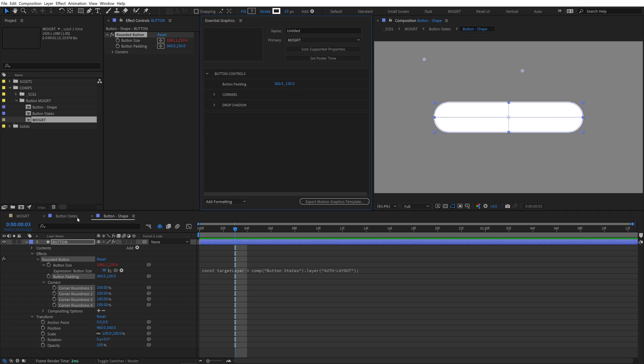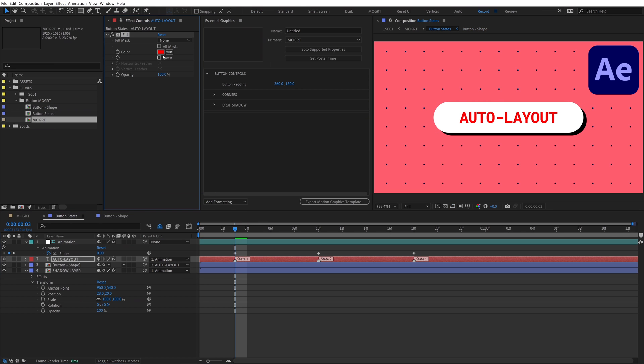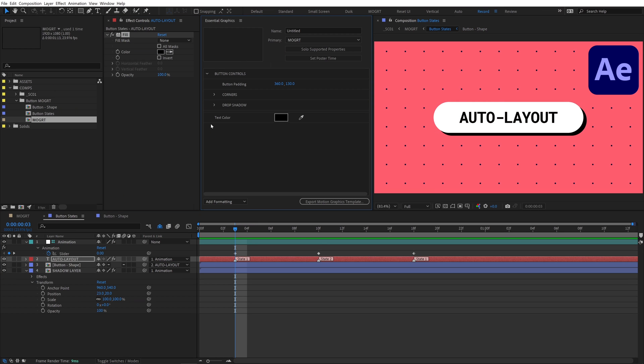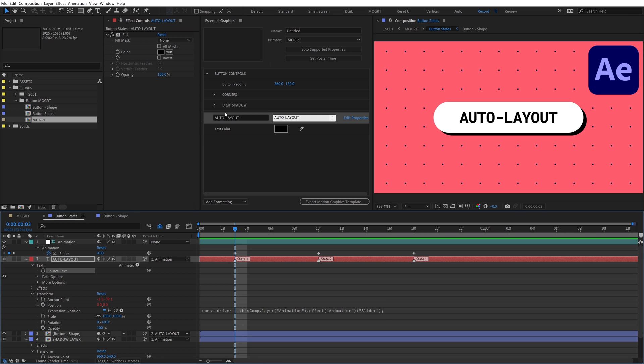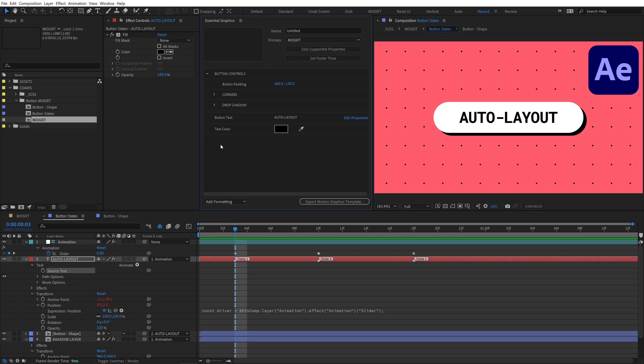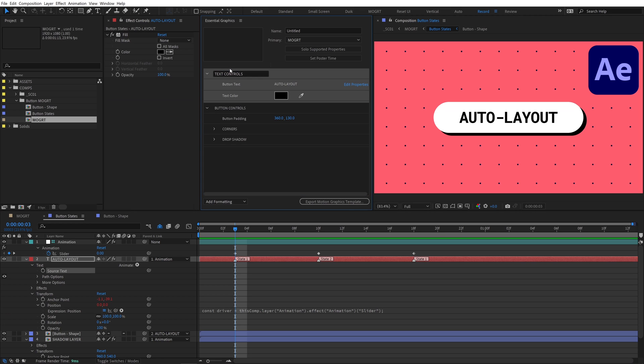Go back to the button states comp and add a fill effect to the button text layer and rename it to text color. Then open up the source text and add that property. Create a group called text controls and add this text color control and the button text property into that group. The text controls are important, so I'll put that group at the top.